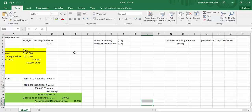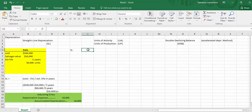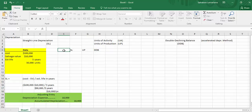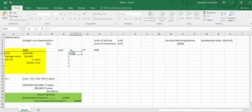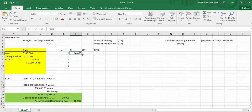Let me set up a comparison table with columns for SL, UP, and DDB, and rows for years one through five. As we just discovered with straight line, we would end up with $18,000 every year.